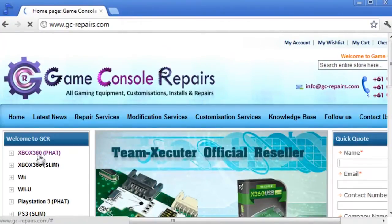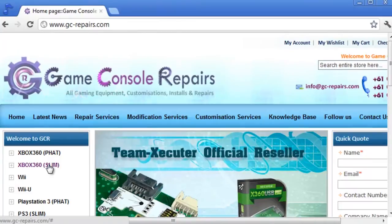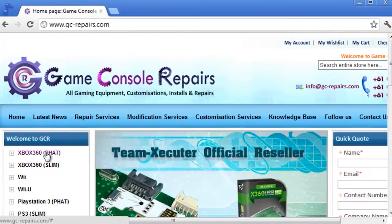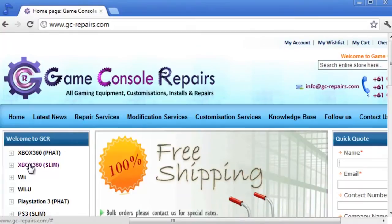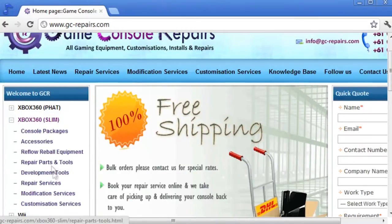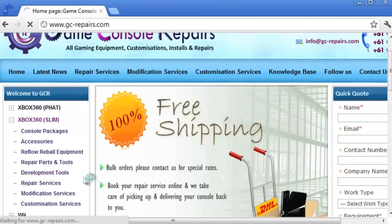On your left you'll see Xbox 360 Fat and Xbox 360 Slim categories. They're available in both categories. For this exercise I'll just show you the Xbox 360 Slim category. Simply click on the plus sign and then click on development tools.